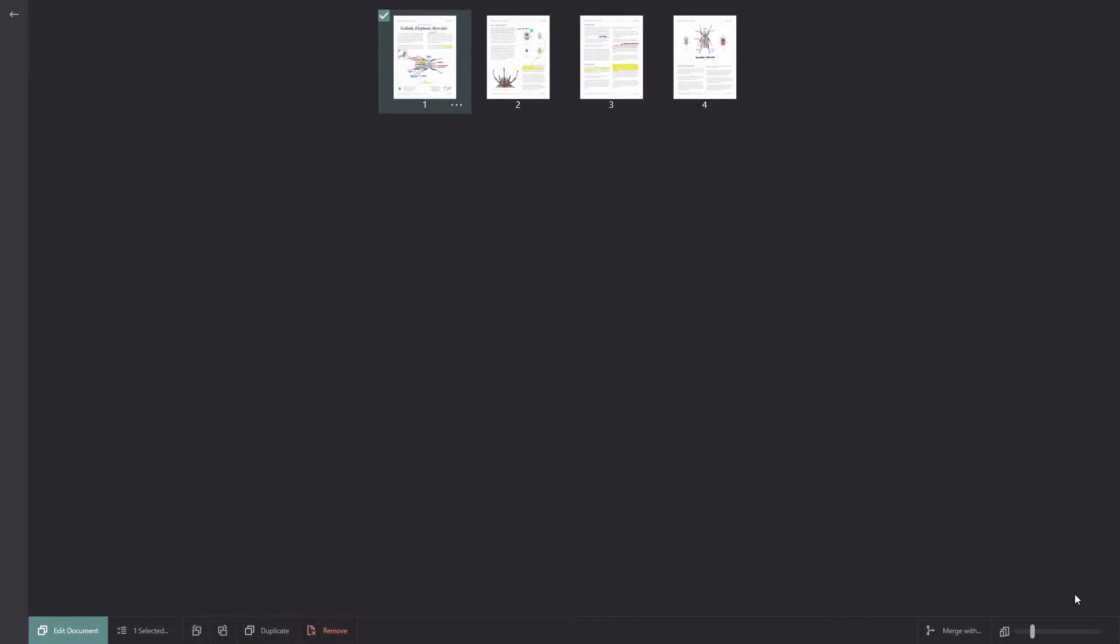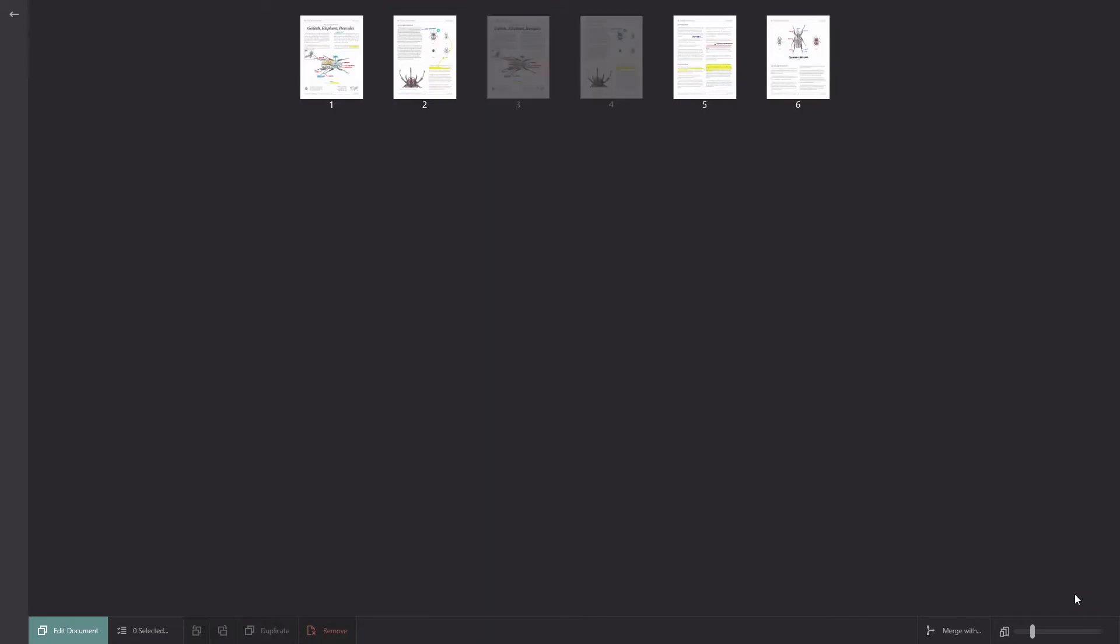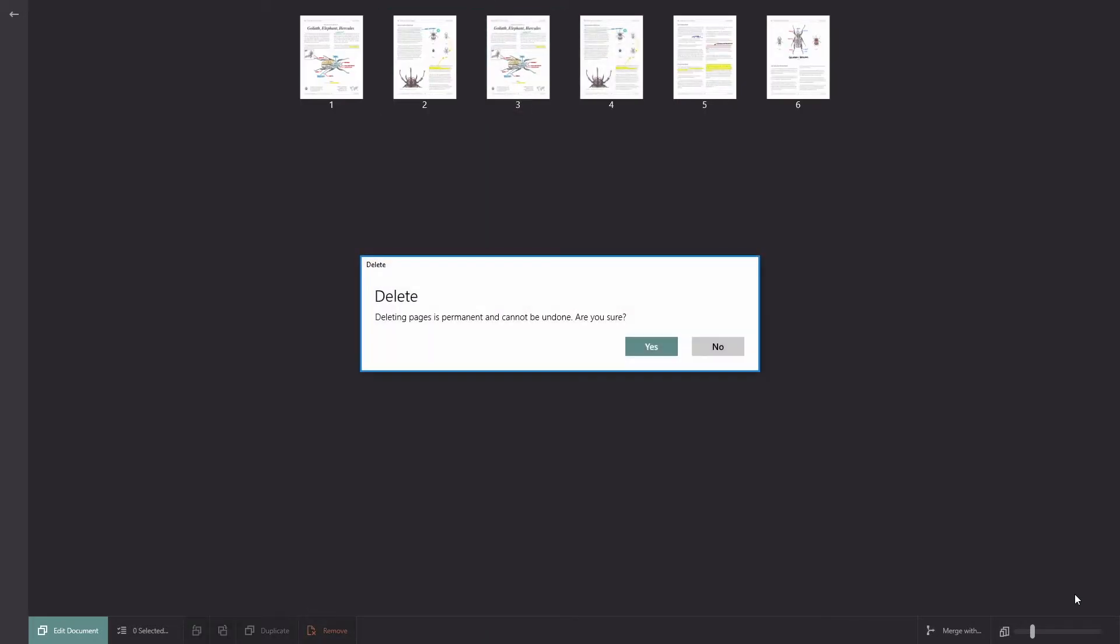So I can select as many pages that I'd like and then I can rotate those pages clockwise or anti-clockwise. I can duplicate those pages or I can remove those pages entirely from the PDF.